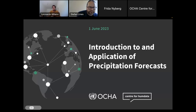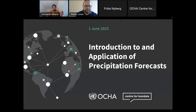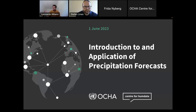Let me start by introducing myself. I'm Leonardo, working for the Center for Humanitarian Data. My team has been mainly working in support of the implementation of anticipatory action frameworks, specifically with CERF, the Central Emergency Response Fund. We've realized there's great interest across the humanitarian sector in understanding and making use of climate data.